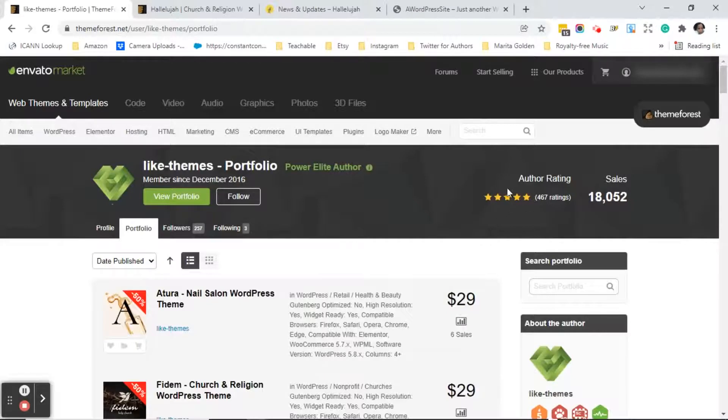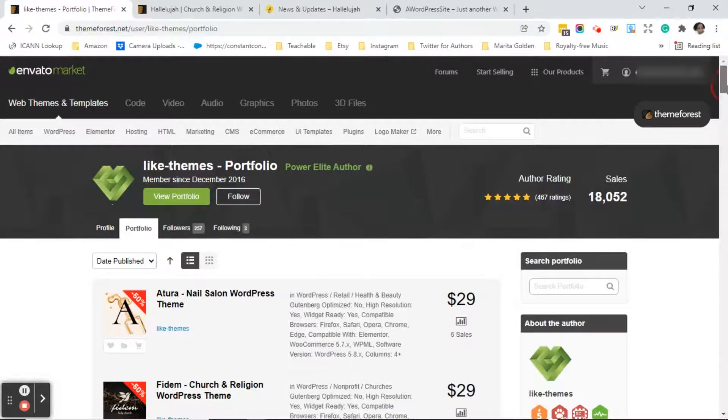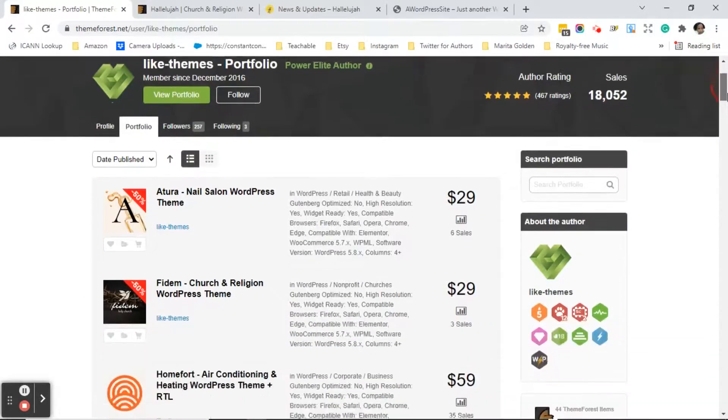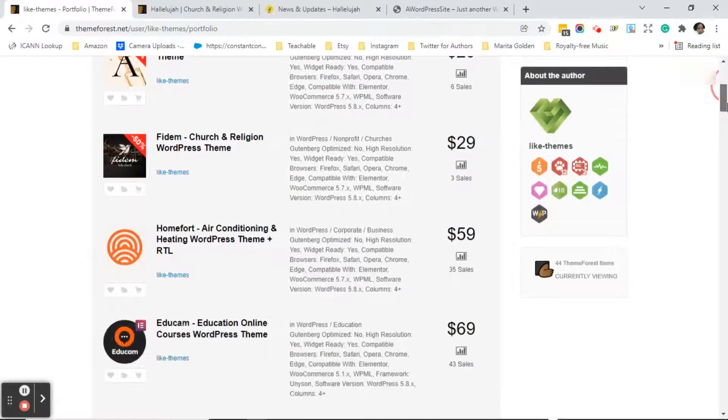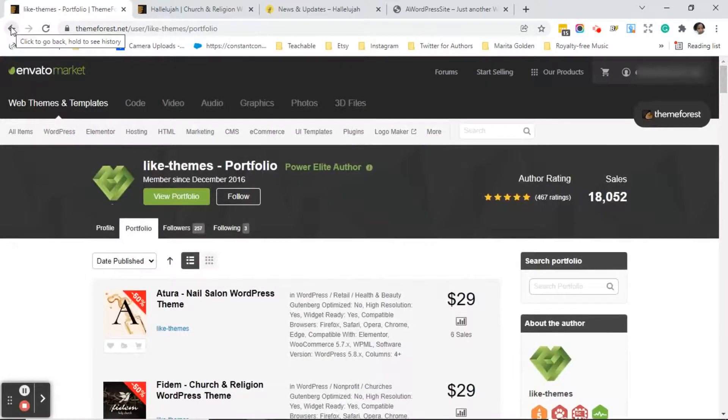So you see they have a whole list of other themes that they have developed and out of 467 ratings they have five stars and the sales that they have made are 18,052. So this is definitely, and I have used this theme author before so their themes are good and their support is good. I'm going to hit the back arrow.